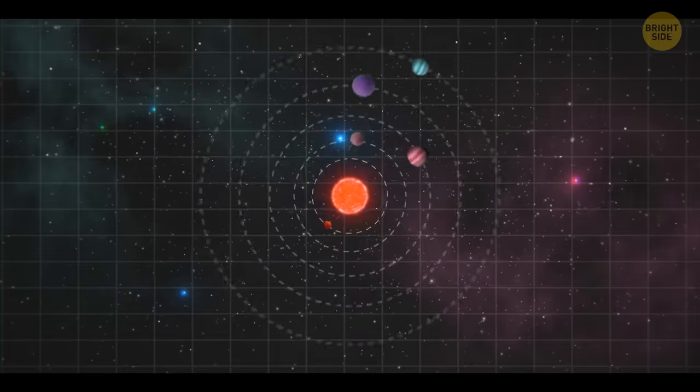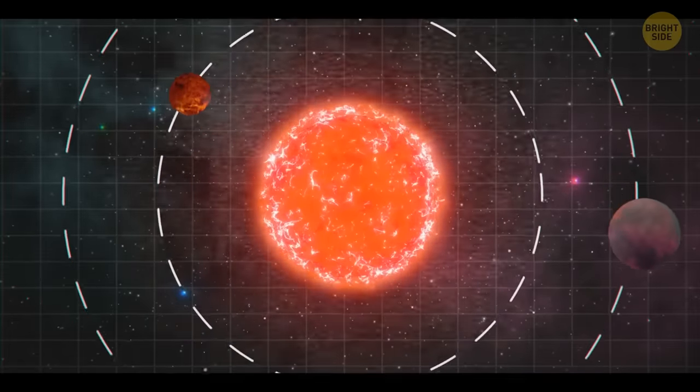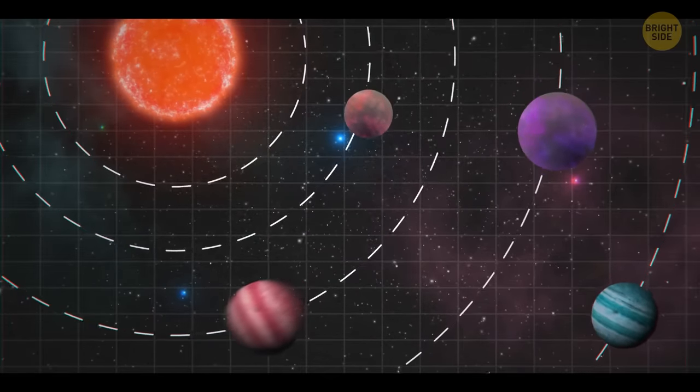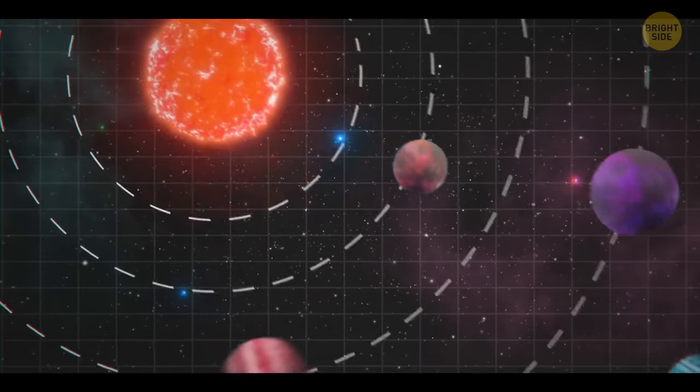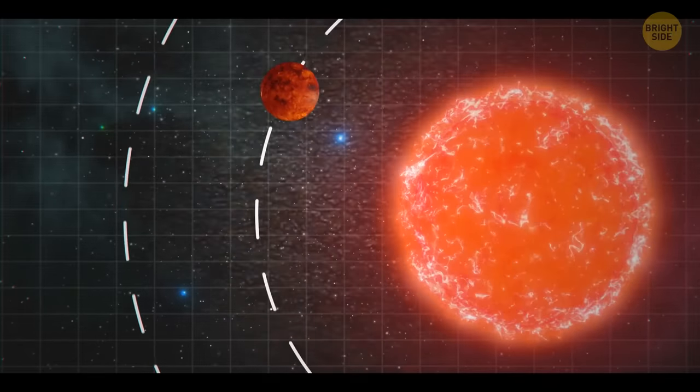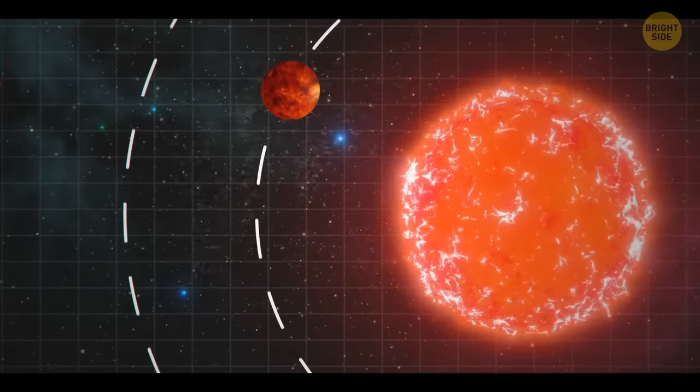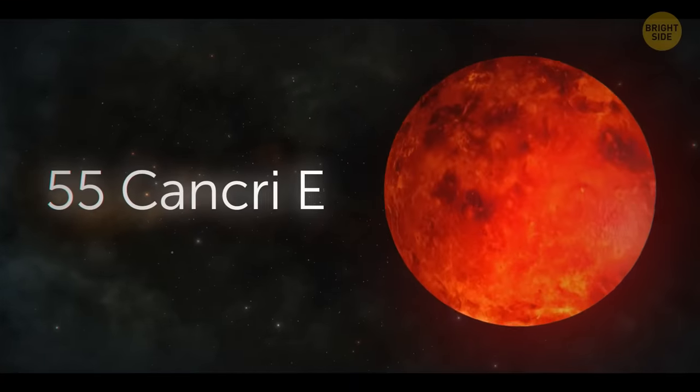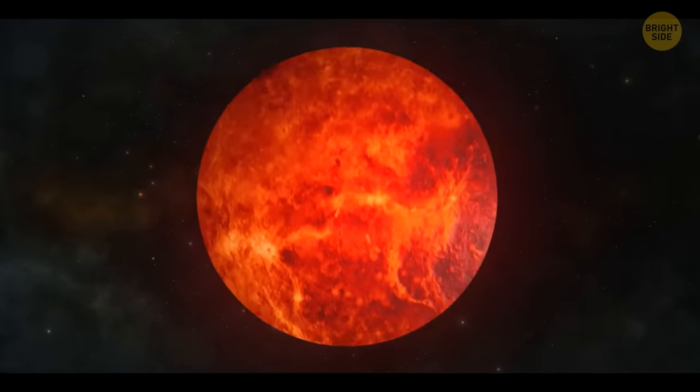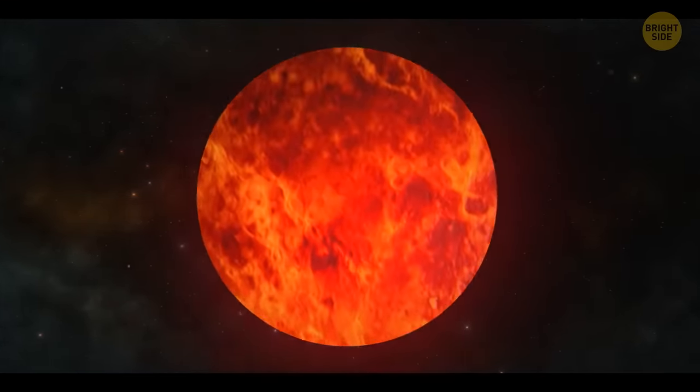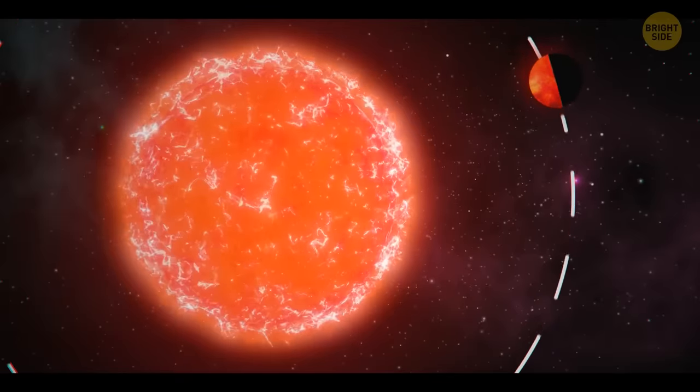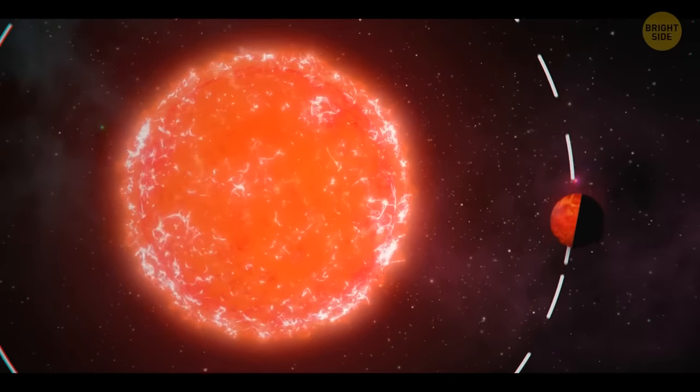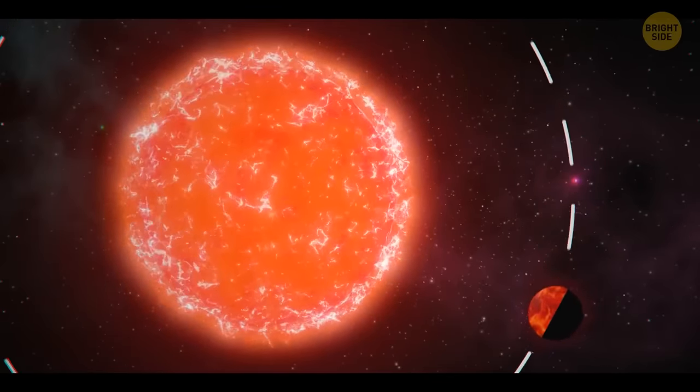In the star system of 55 Cancri, there are five planets, four of which are gas giants similar to Jupiter and Saturn. But the fifth one, or rather the first, because it's closest to the star, is different in a most horrible way. 55 Cancri-E is so close to its sun that half the planet's surface is a literal ocean of molten lava. The other half is in eternal darkness because it never sees the sun. The planet is always turned to its star on one side. And between the scorching and the dark, there's the twilight zone, a thin strip of gloomy nothingness.